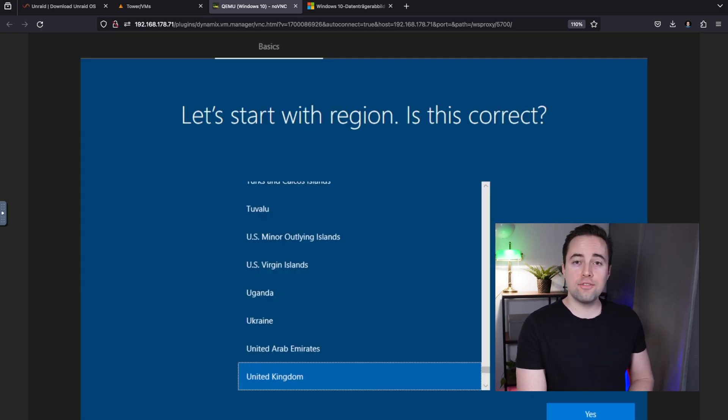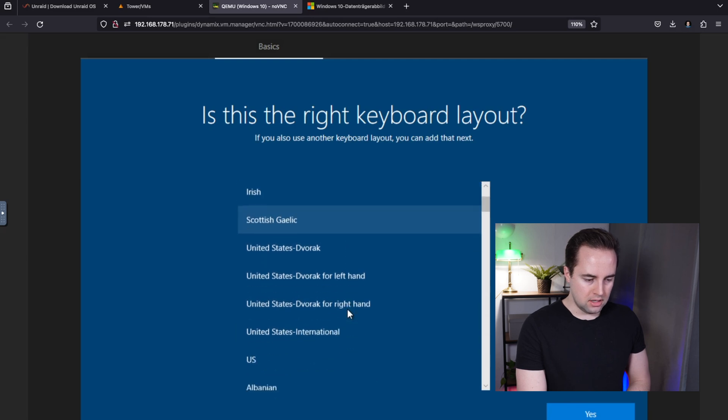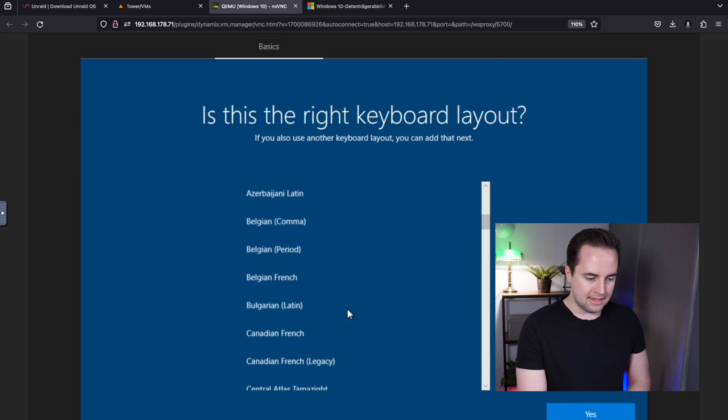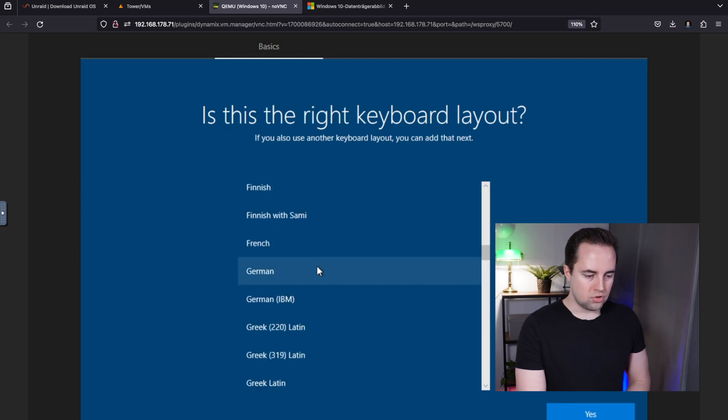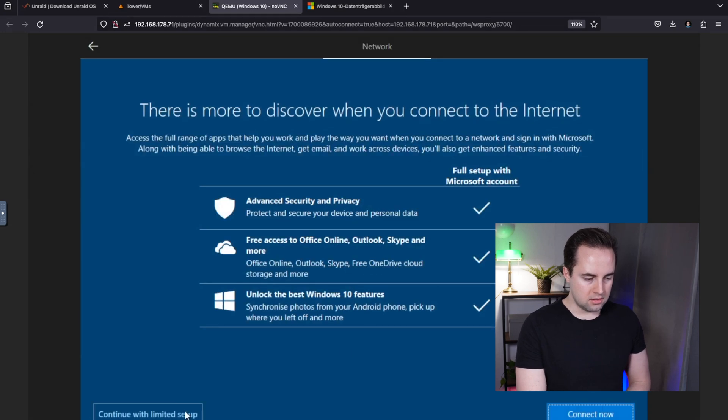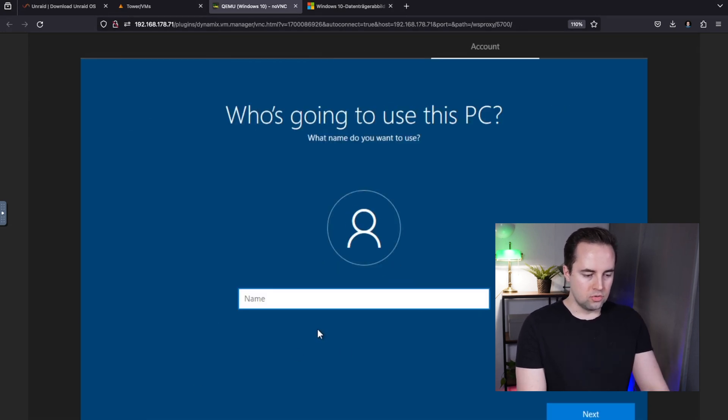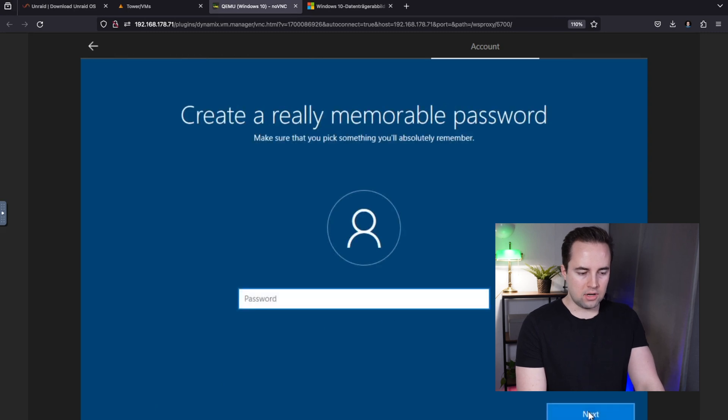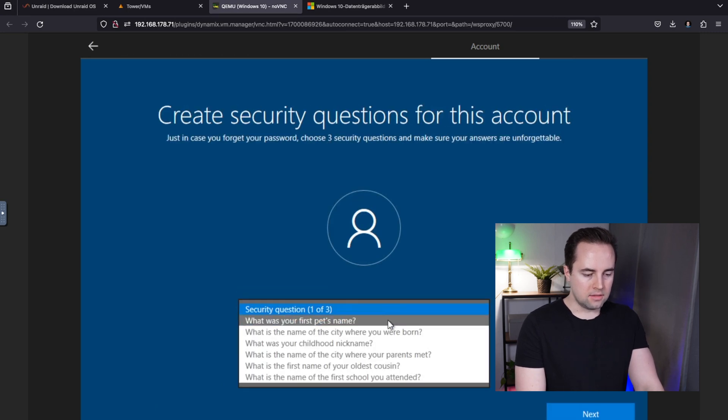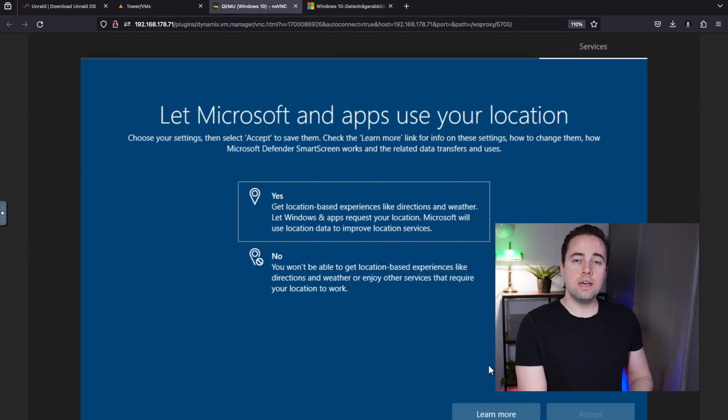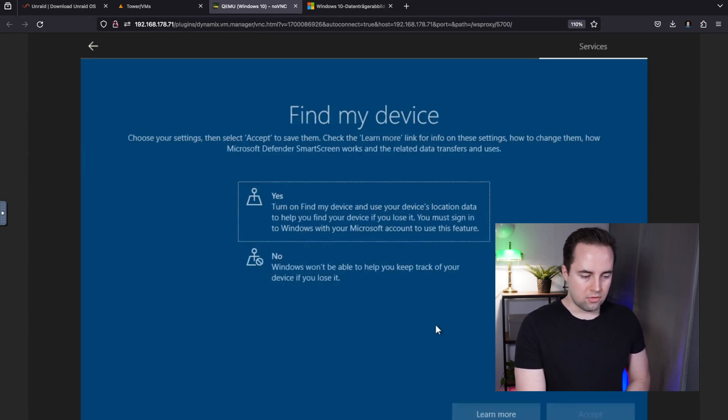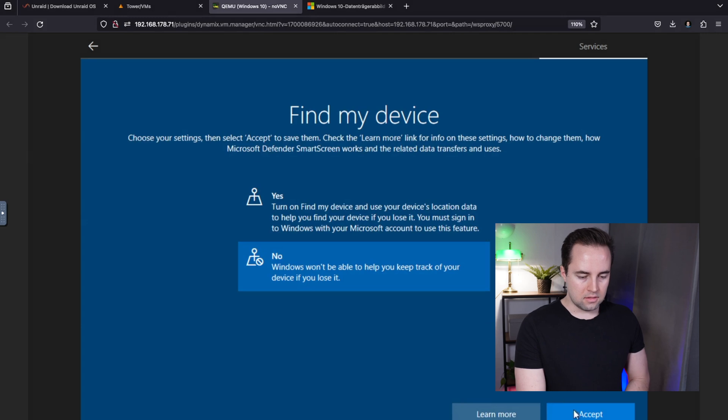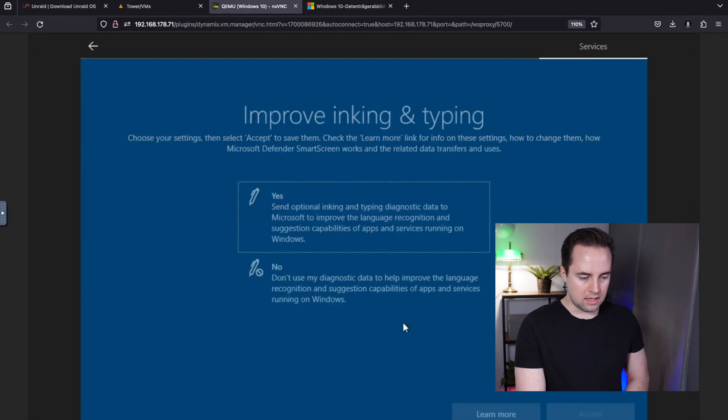Now you have to select the region and the keyboard layout. In my case it is German. I do not have an internet connection, connect with limited setup. I will choose a name, you can choose whatever you like, and the password and some questions. Now you have to select different settings. I will go for the second option every time.